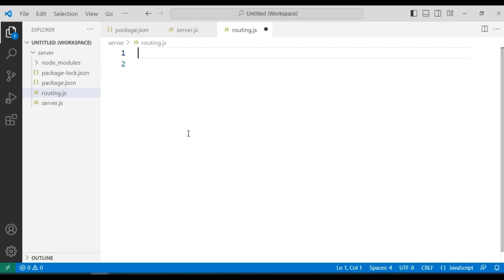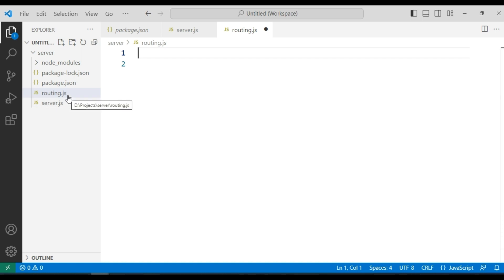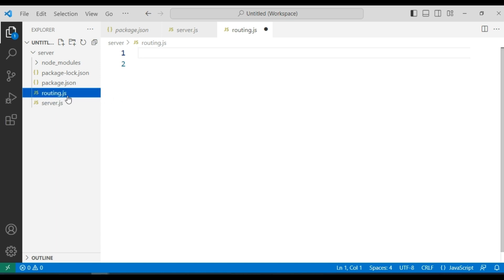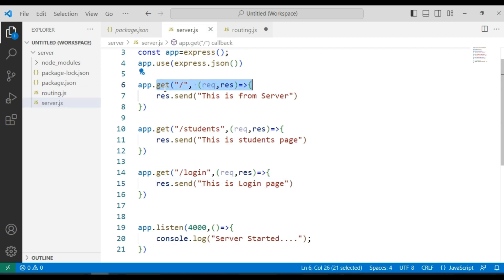Welcome everyone. In the last video we saw how to create a Node Express server and how to create routing. Now we are going to refactor our code by creating a separate routing definition in routing.js. We have already created routing.js — now click on the routing.js file. We have to define a function for each route: GET slash, GET students, and GET login.